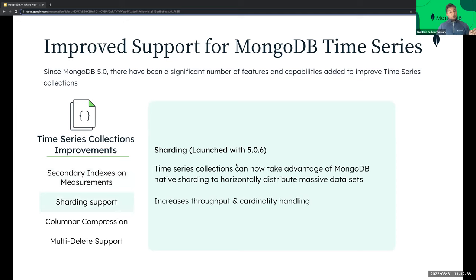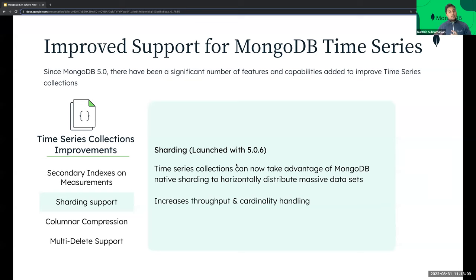From 5.0 onwards, we enable time series collections to take advantage of MongoDB native sharding, meaning we can distribute massive time series data horizontally. As an example, assume your meta fields are a combination of sensor ID, mission ID, and country, and you have a couple dozen sensors spread across five machine types in three countries — that gives you a cardinality of 500 to 600 different values. With your meta field as the hash key, identifying nodes via hashes is much more efficient, which means you can handle this high cardinality in a much better way and achieve increased throughput for your time series workloads.